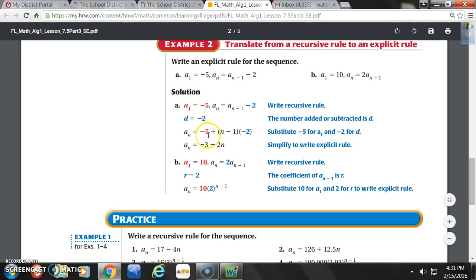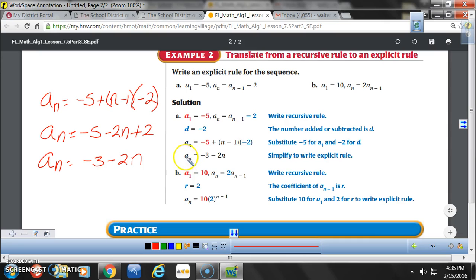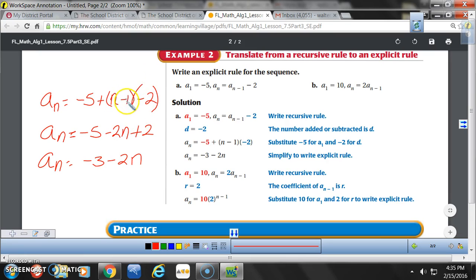Substitute negative 5 for A1 and negative 2 for D: A sub n equals negative 5 plus (n minus 1) times negative 2. Distribute the negative 2: negative 2 times n is negative 2n, and negative 2 times negative 1 is positive 2. So we have negative 5 minus 2n plus 2. Adding like terms: negative 5 plus 2 is negative 3. The explicit rule is A sub n equals negative 3 minus 2n.